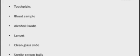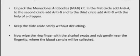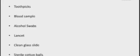The materials required for performing the experiment are: three toothpicks, a blood sample, alcohol swab, lancet, clean glass slide, sterile cotton balls, and monoclonal antibodies — that is anti-A, anti-B, and anti-D. The monoclonal antibody kit consists of three solutions: anti-A antibody solution, anti-B antibody solution, and anti-D antibody solution. Anti-D basically determines the RH factor, that is whether your blood group is positive or negative.